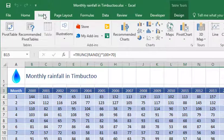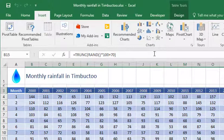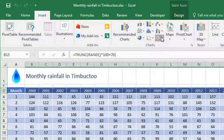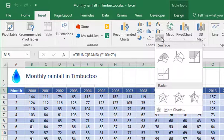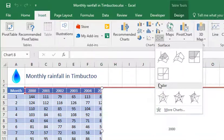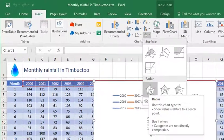I'll then go to insert at the top, go to my charts gallery here and find the radar chart. There's a few different options. I'm just going to stick with a basic one to start with.